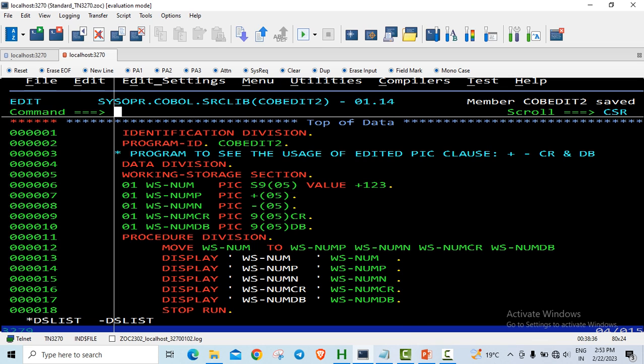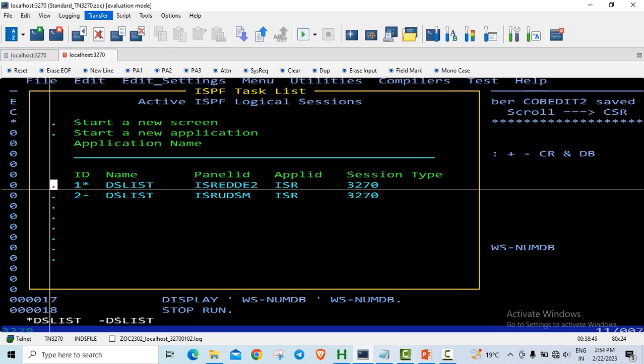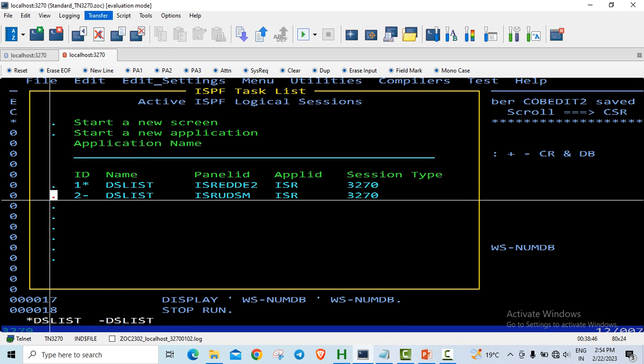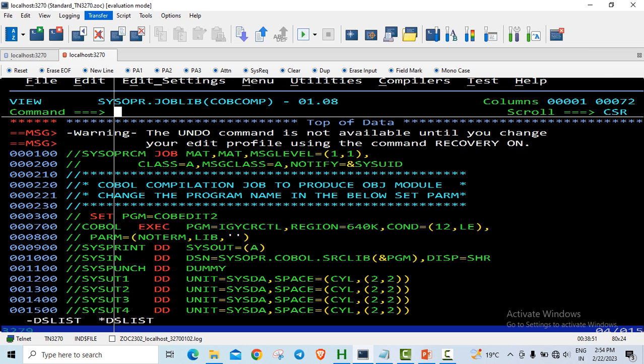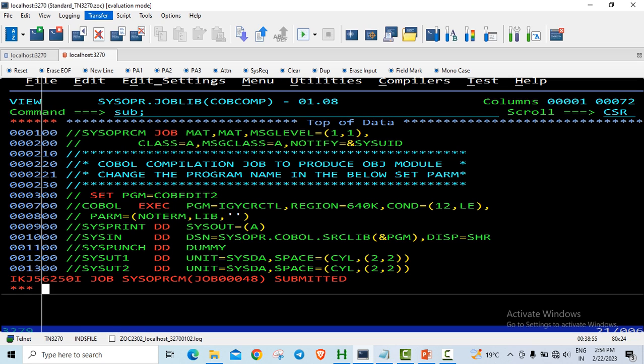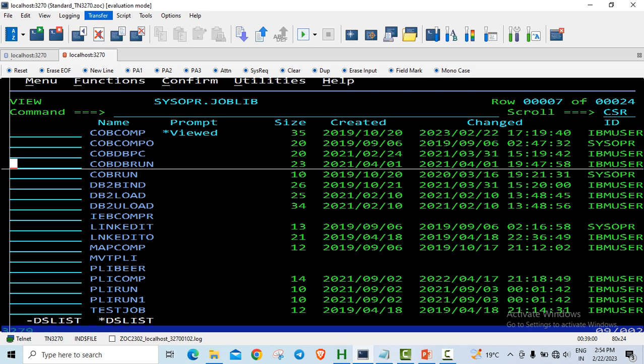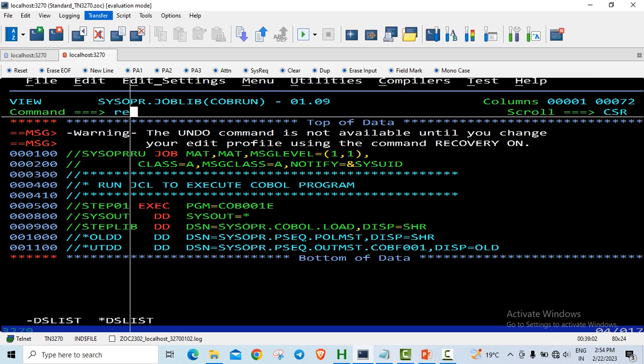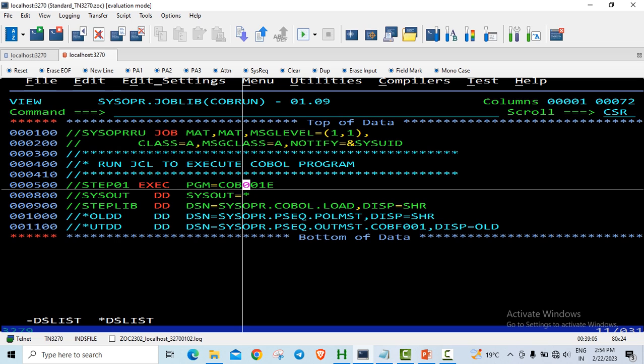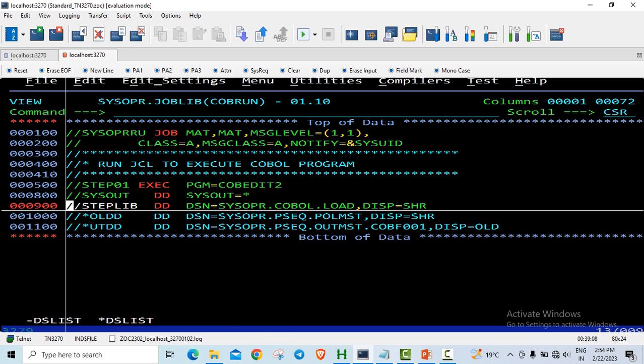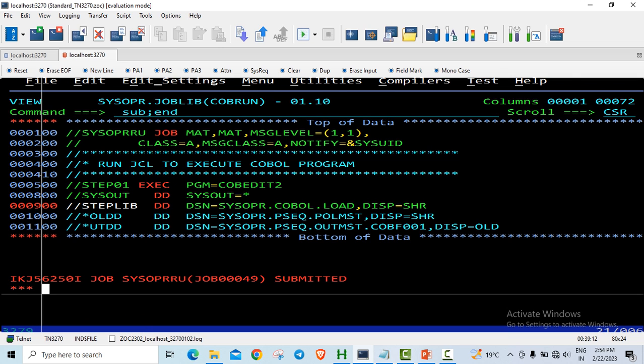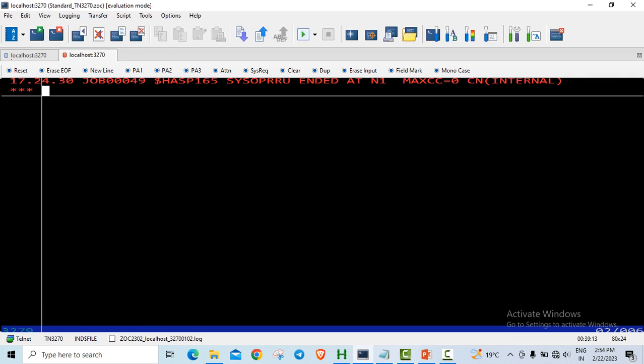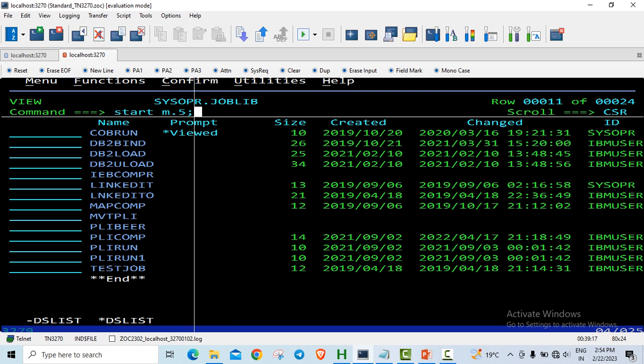Let us just save it. So let us go to the compile. The compilation has gone successfully. Let us run the job. The name of the program is cob edit2 and we are just displaying, so sysout is M.